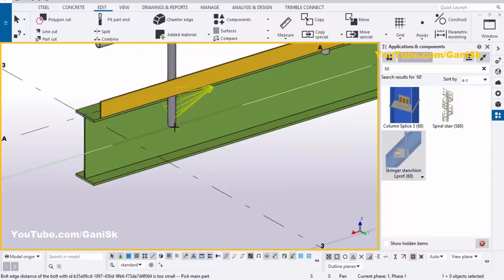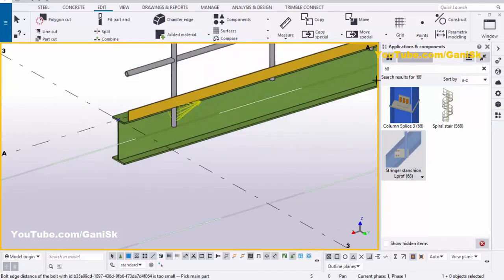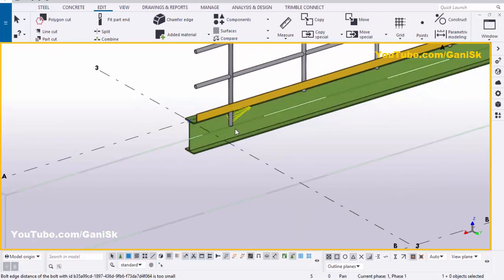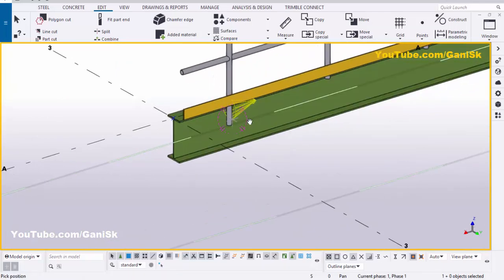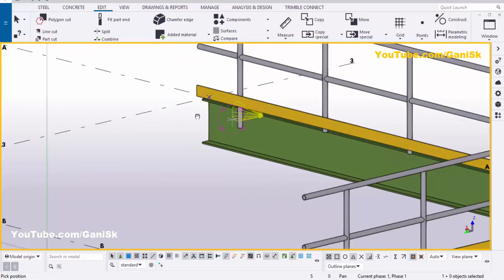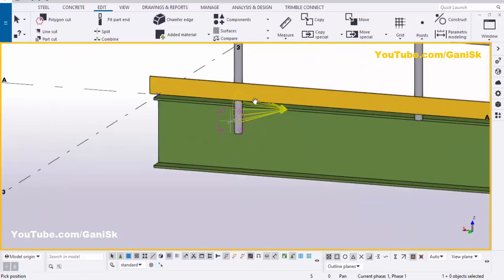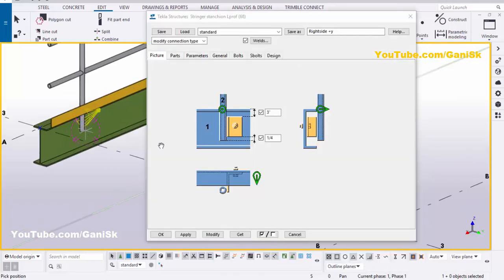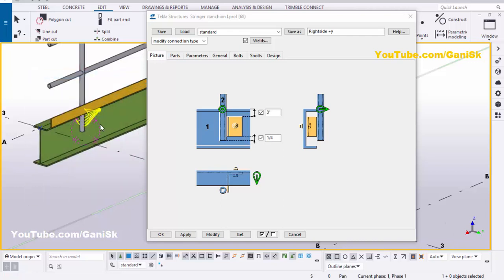Create the connection and close this window. Interrupt by clicking on space. We still don't have any connection at this location, so we need to edit this component. Right click, then double click on this component. We have the connection in the global Y direction on the right side, so we need to see the direction on this side of the connection. Select this component symbol.